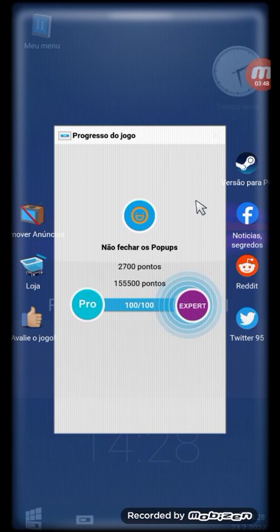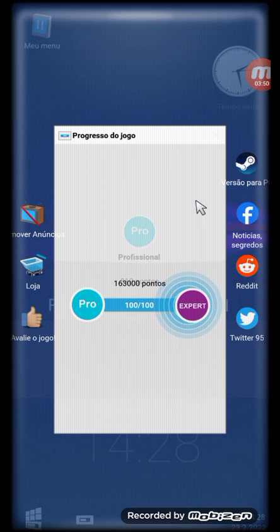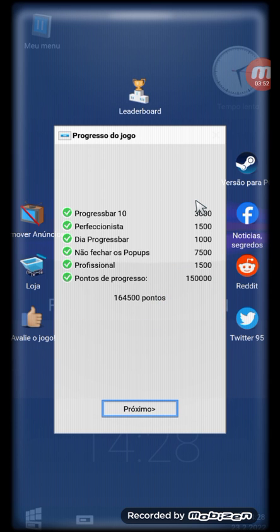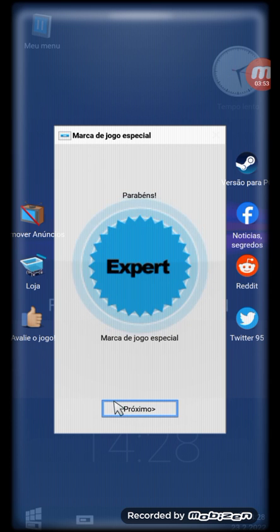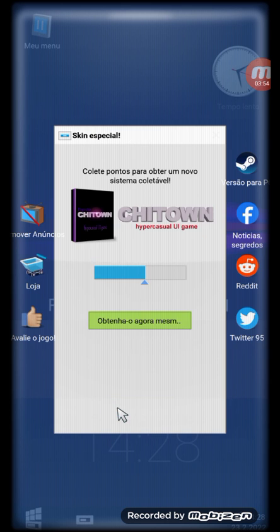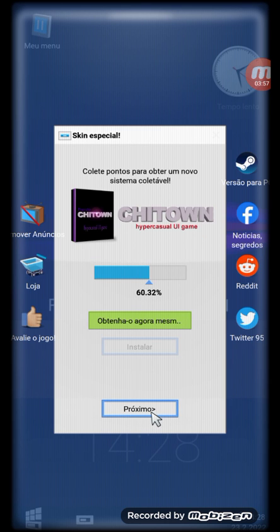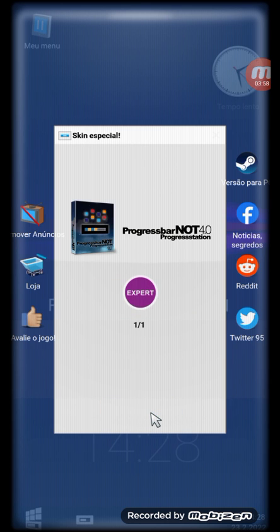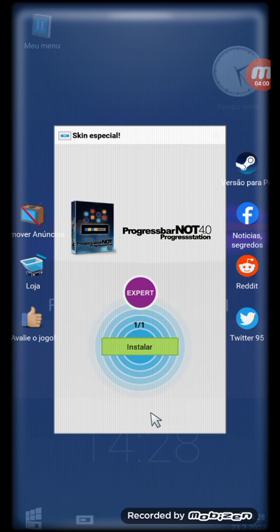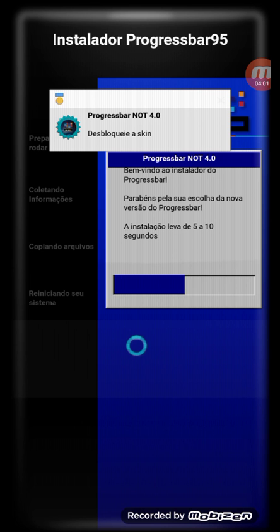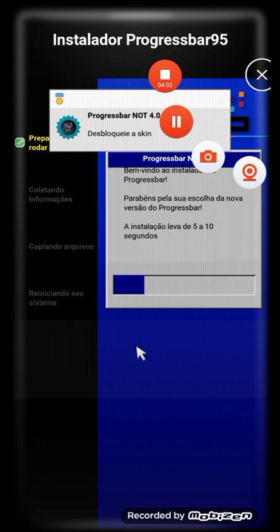I beat level 100! And I got this version, let's install. Yay!